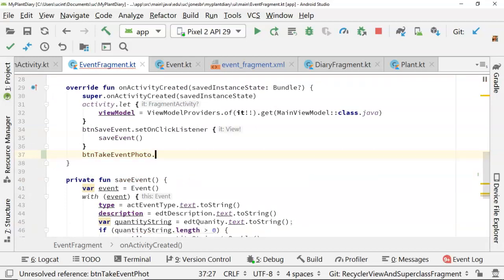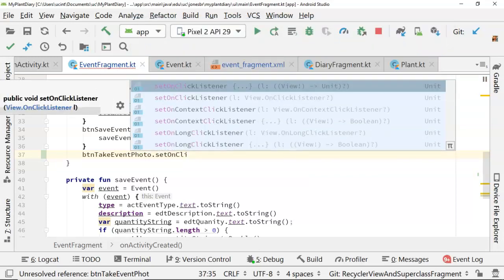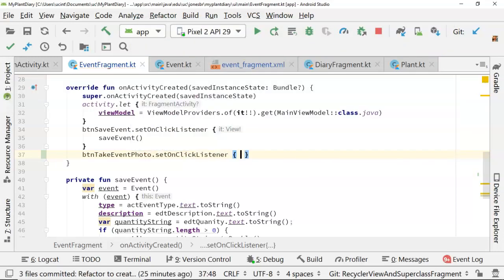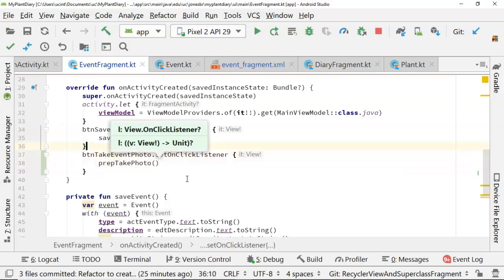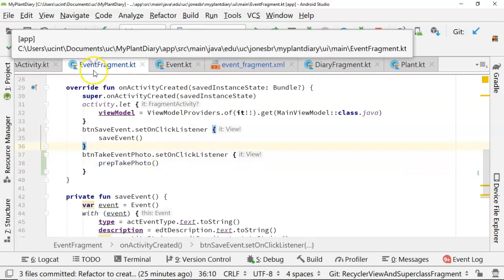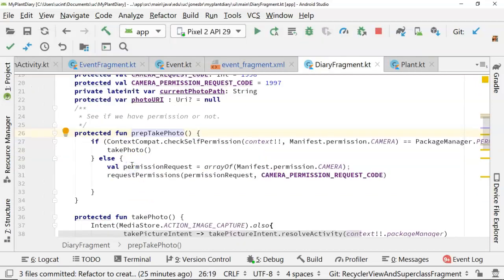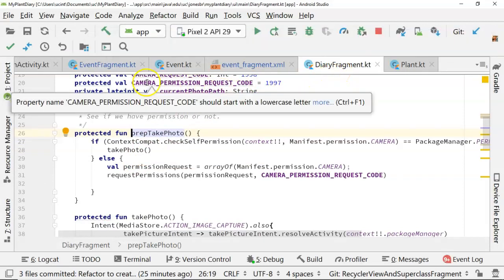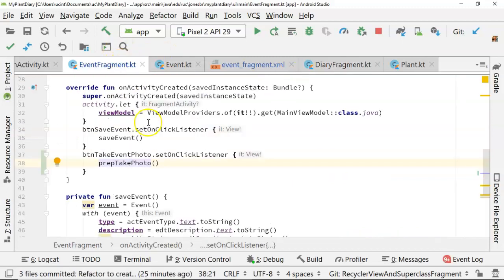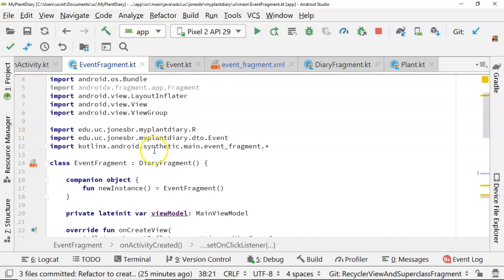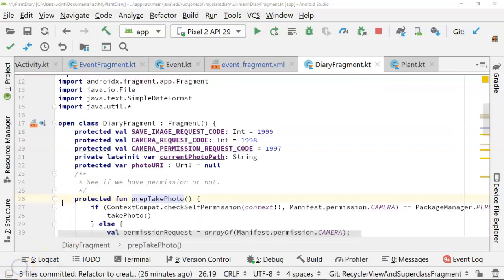So btn event take photo and then set on click listener and open curly close curly to give us a lambda style inline function call here. Here's the funny thing from here. It's ridiculously easy. We simply invoke prep take photo. Now, where did that come from? Note where we are. We're in event fragment. Let me control click on prep take photo and note where it takes us to that superclass diary fragment that we made in our previous video. So this is one of those functions that we refactored up from main fragment to our common superclass diary fragment. And now if we want to call it in another fragment that also extends from diary fragment, we can simply invoke it like so. Easy as that.